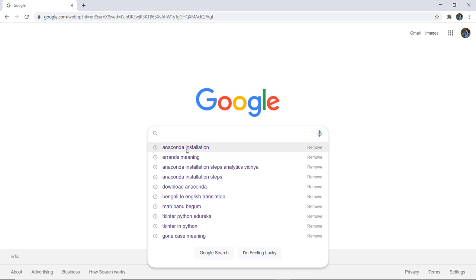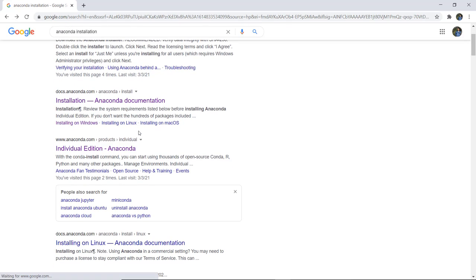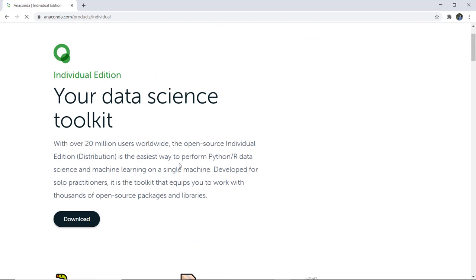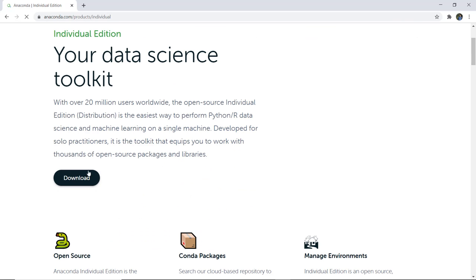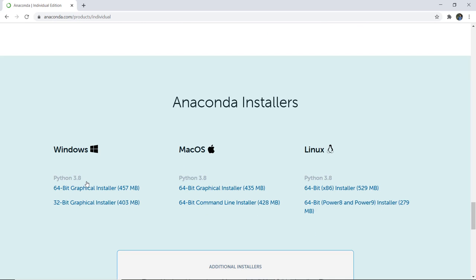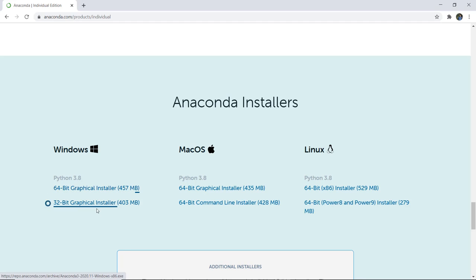In your search, you can simply write Anaconda installation and then you can see the official site www.anaconda.com. You can click here and download it. This will redirect you to select which installer you want, 64-bit or 32-bit. I am showing it for Windows, but you can do it for other operating systems such as Mac OS or Linux.